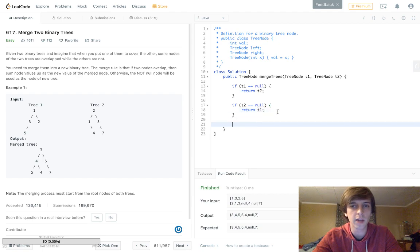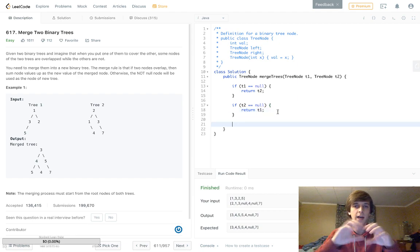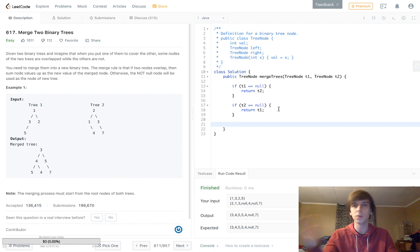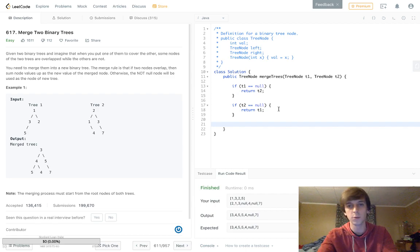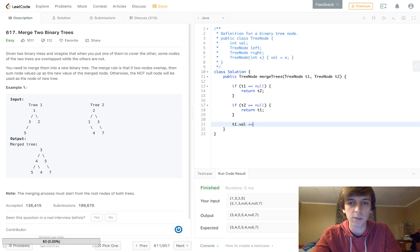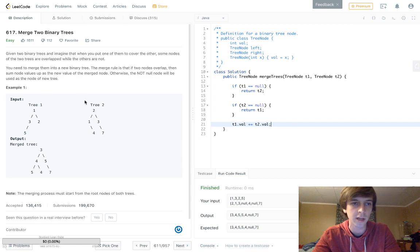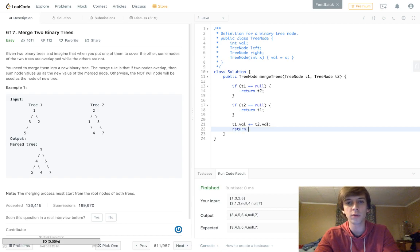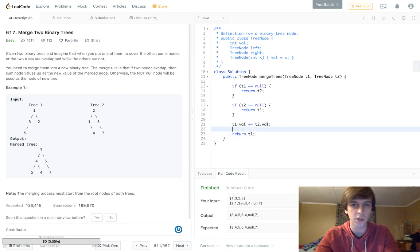The third case: if neither is null, we add the values together. You can pick either node to store the result — at the end we return either t1 or t2. I'll use t1, so we do t1.val += t2.val. At the beginning that gives us two plus one equals three. Then we can just return t1, which gives us the final node with the combined value.